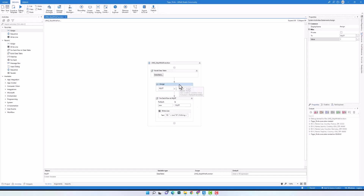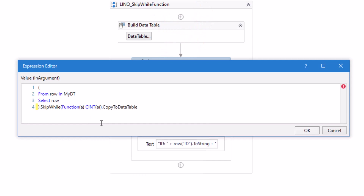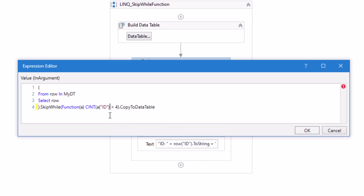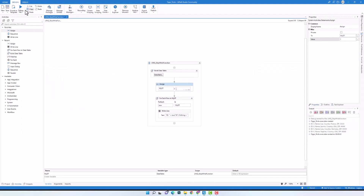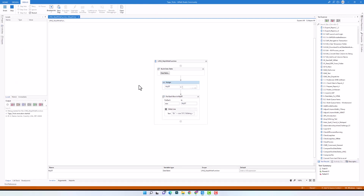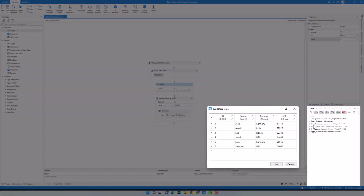Let's edit the query again and set another condition. This condition means that I take the content of the id column as integer, then check if the id number is smaller than 4. If it's smaller than 4, I will skip the row. Running the code again, as you see I have only those three rows where the id is not smaller than 4.